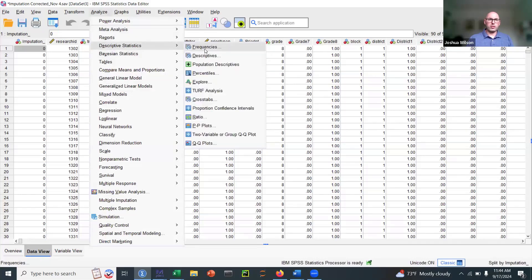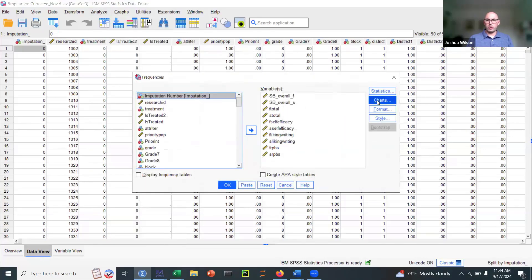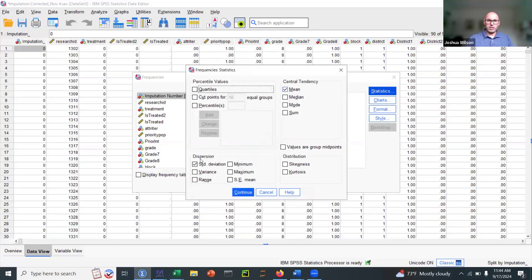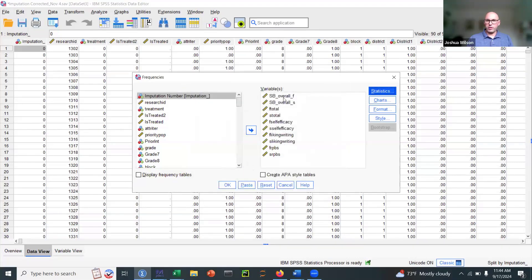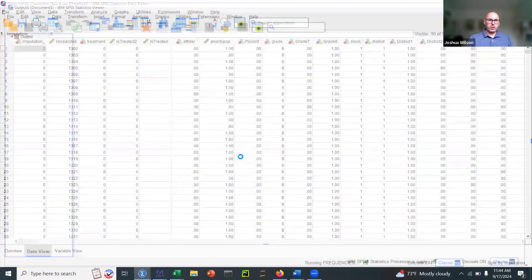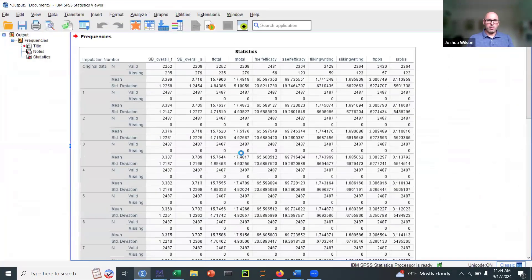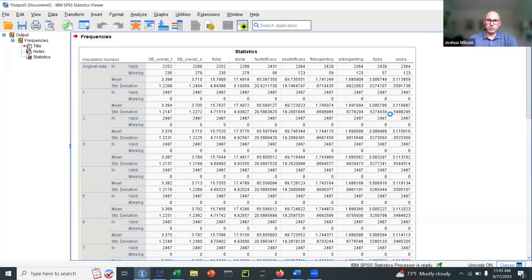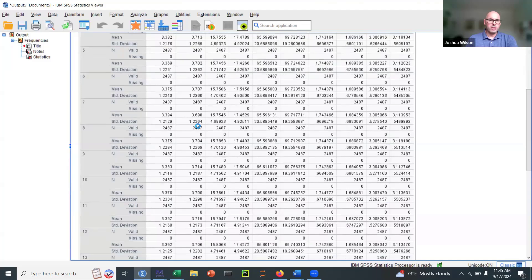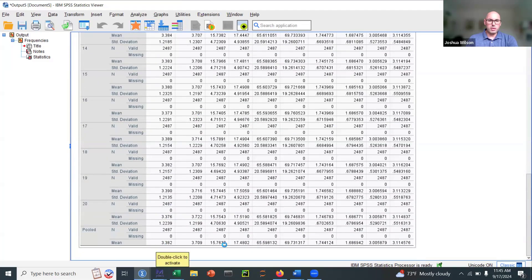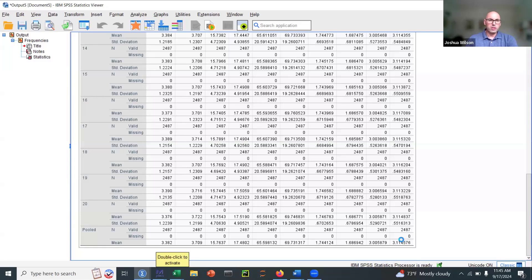If you go to descriptives and you ask for the mean and the standard deviation, here's variables of interest for me, you'll get some output and you'll notice that it calculates the standard deviation for each of the multiply imputed datasets for all the variables that we want. And at the bottom, it gives you this nice pooled mean, but it doesn't give you the pooled standard deviation. So how do you get the pooled standard deviation?